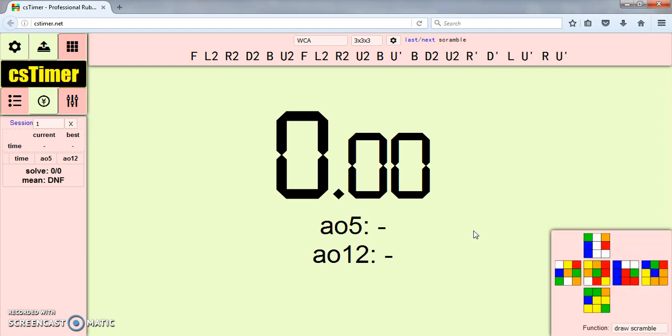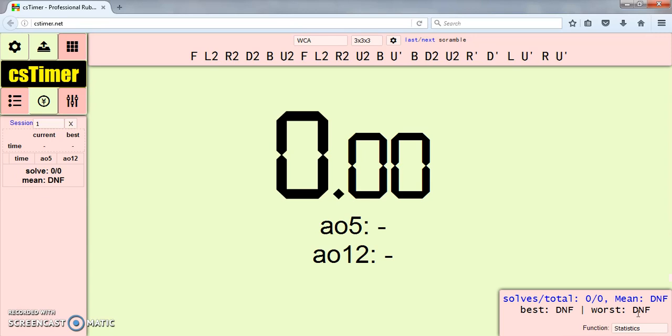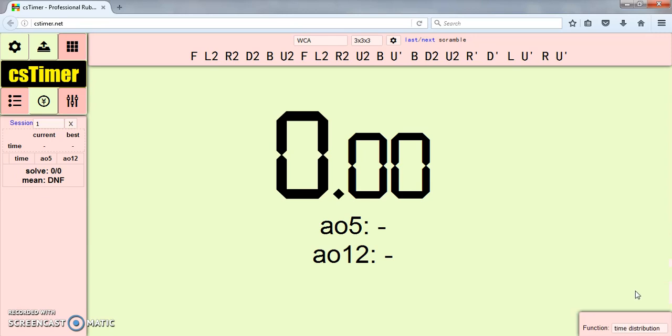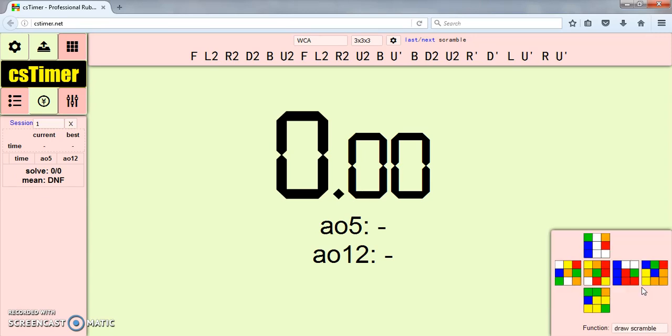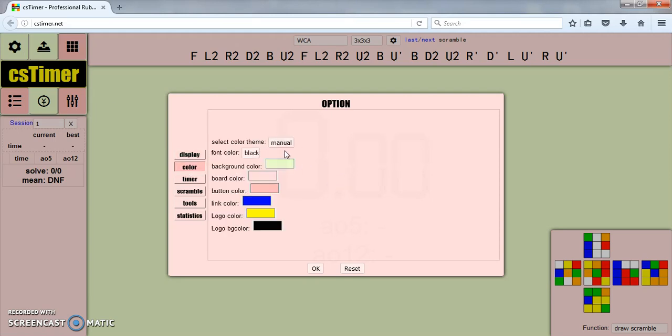Tools shows you different tools you can do. You can either do draw scramble which shows you what the scramble should look like, or you can put it to statistics or time distribution. I guess I like to draw scramble but I don't really ever look at it.